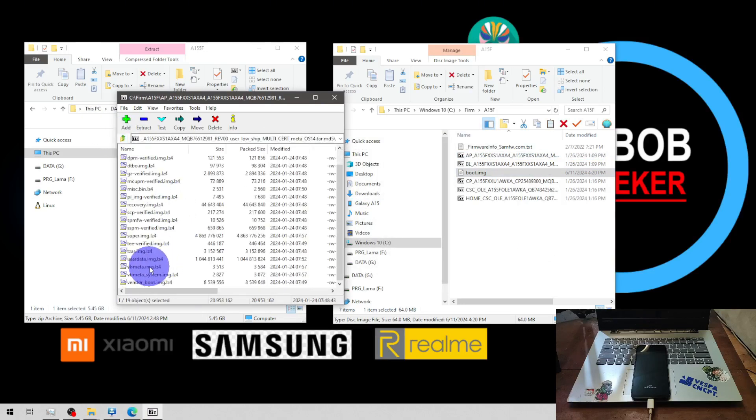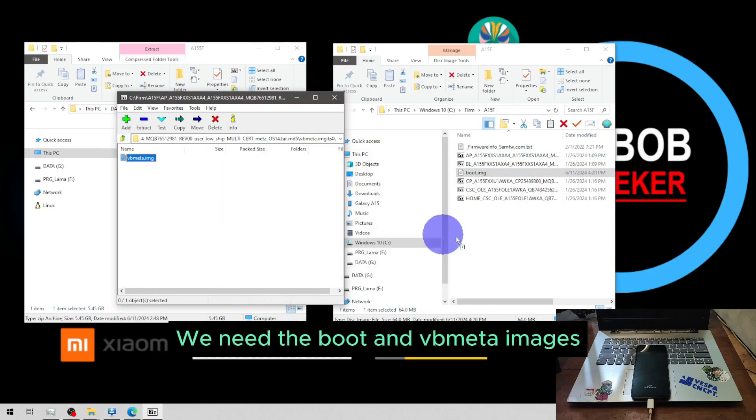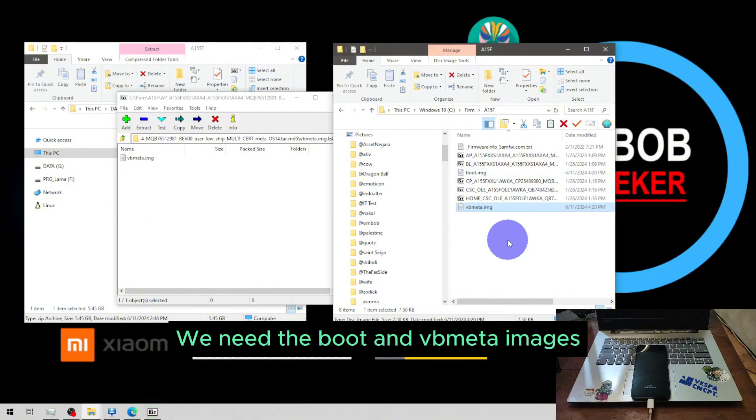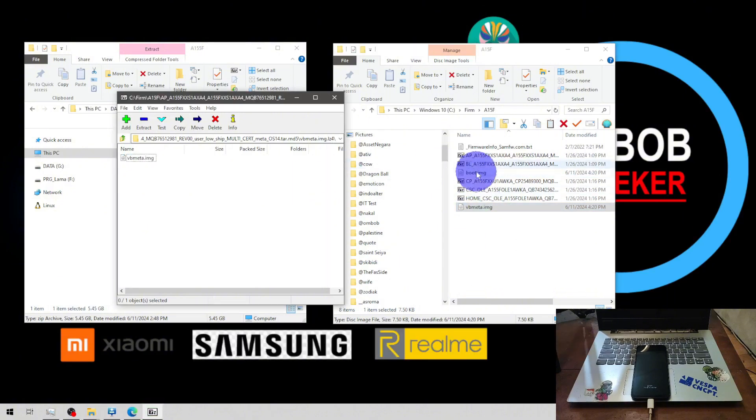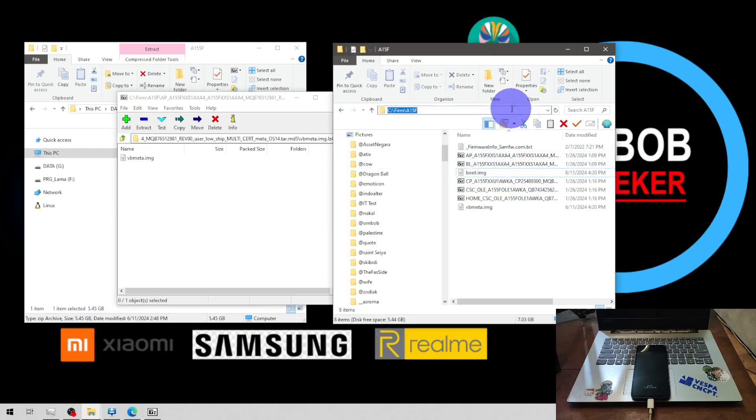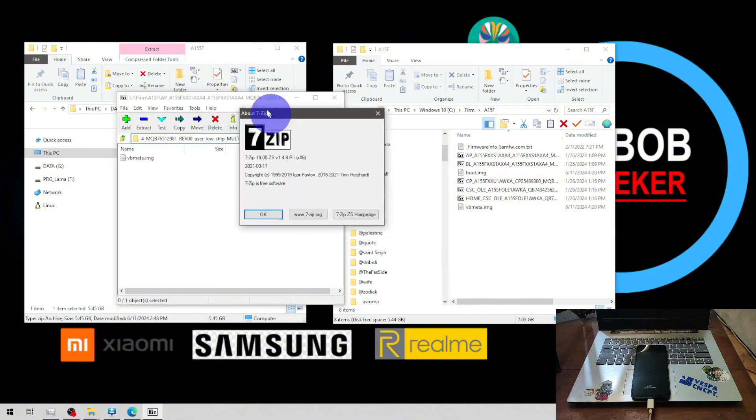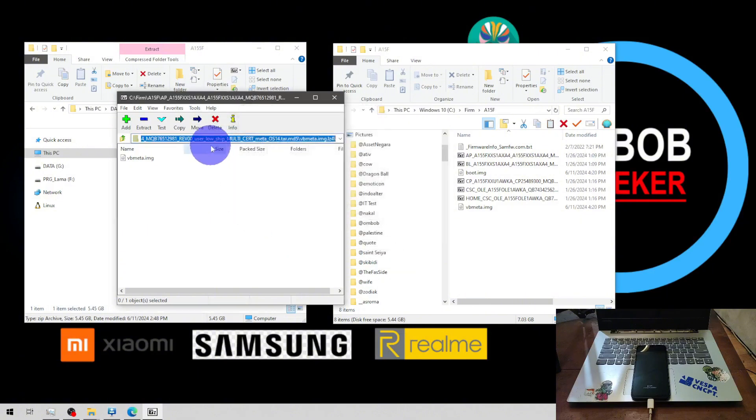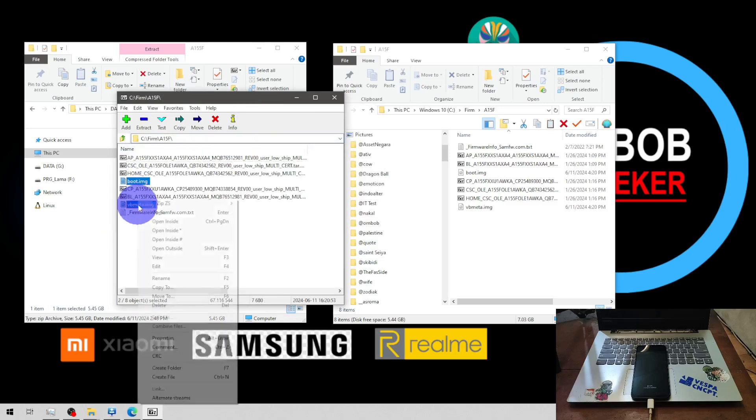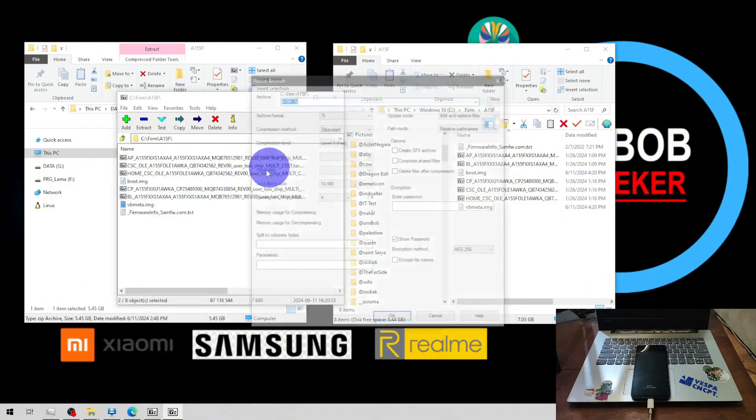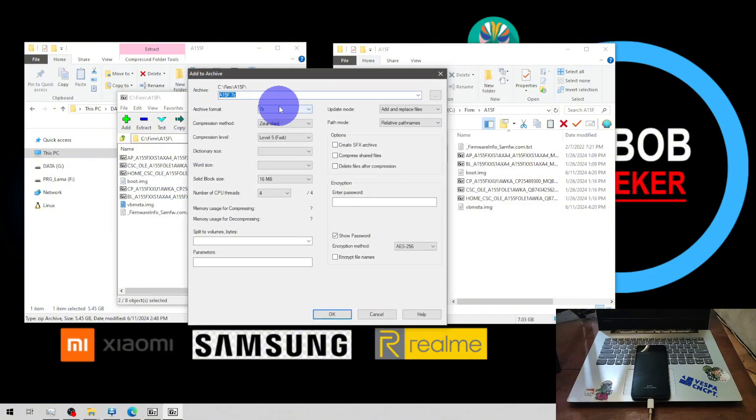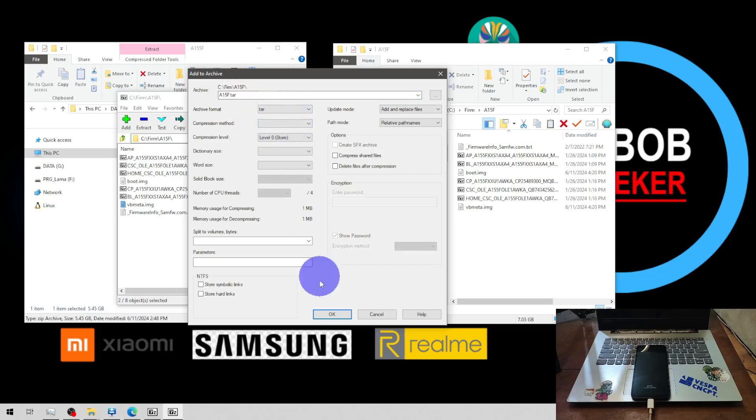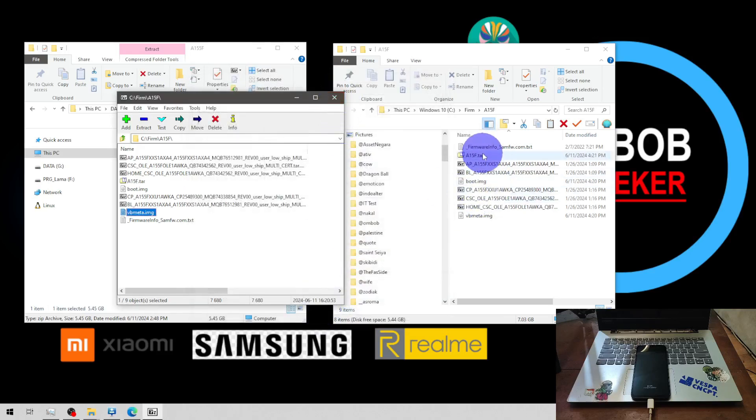After extracting the file we need to compress again. I'm using 7-Zip by the way, if you want to use same like it then select the file, the boot image and vbmeta, and add to archive and compress it into a tar format. It's okay, we will create tar format right here.